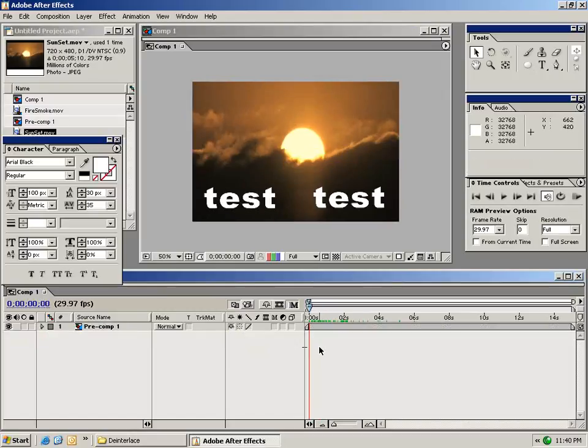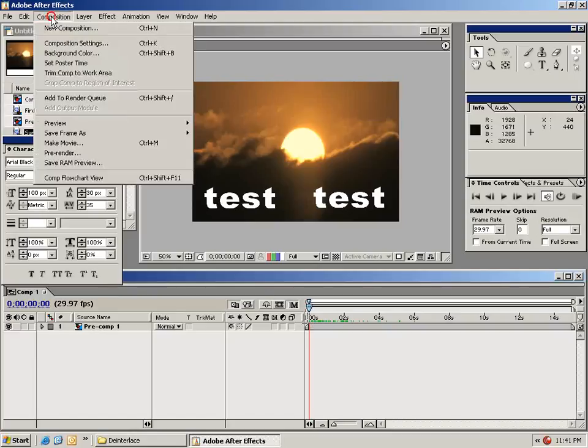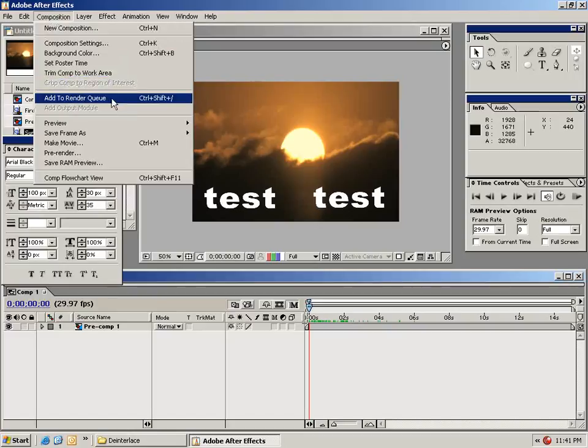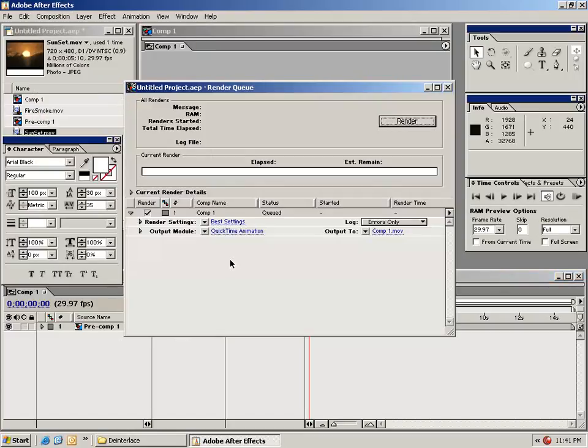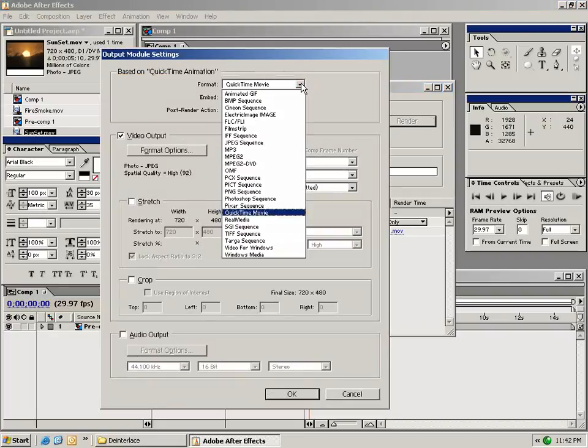The final thing I'll show you is how to export your composition out to a video format so you can use in your nonlinear editor. So the first thing you want to do is from the composition menu, choose add to render queue. In the render queue, you can choose many settings. For example, if I click on this output module, I can change my output to any one of these many settings.